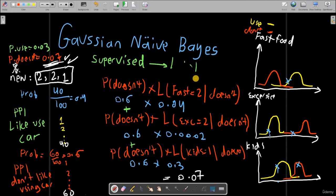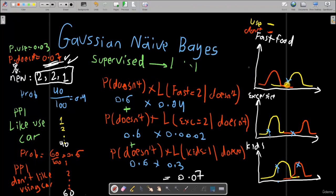This is a detailed example of how Gaussian Naive Bayes works. There are more details to the algorithm, but this gives you enough understanding. When we are training Gaussian Naive Bayes, we are actually forming those Gaussian distributions for every feature. This is the whole point of training Gaussian Naive Bayes — it's all about those Gaussian distributions so that it can make future predictions.